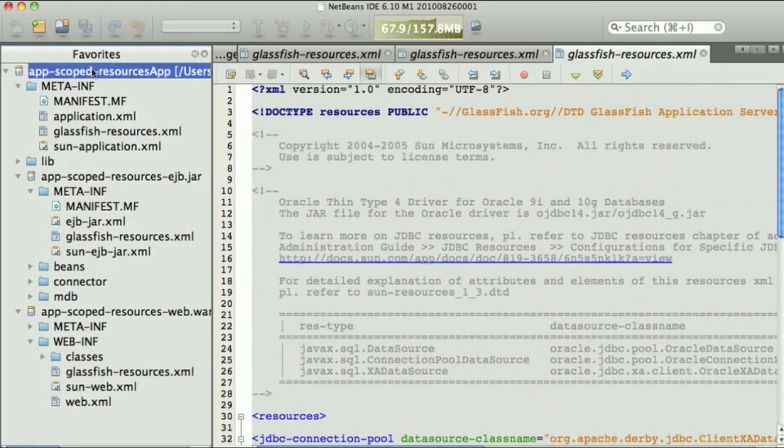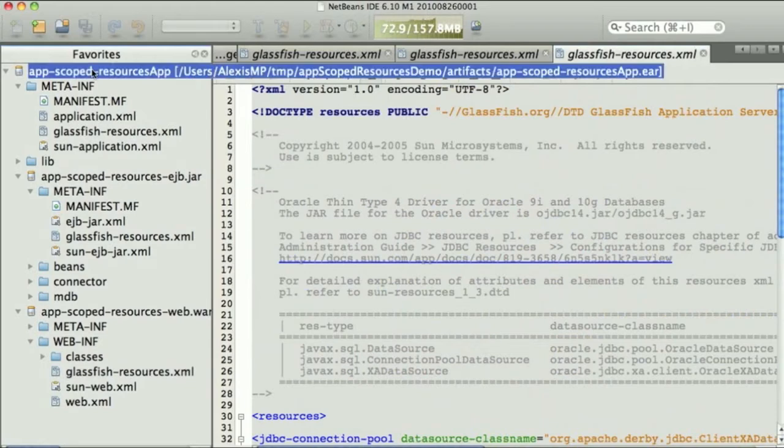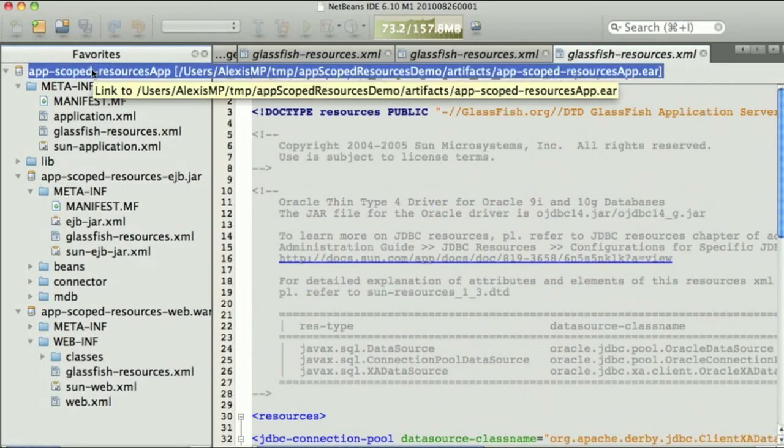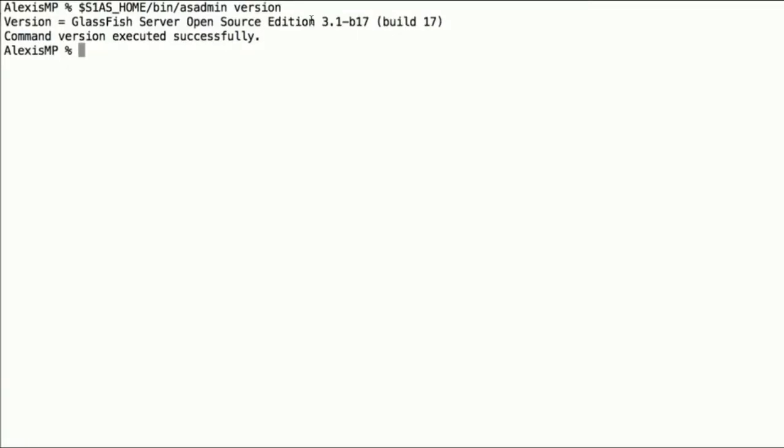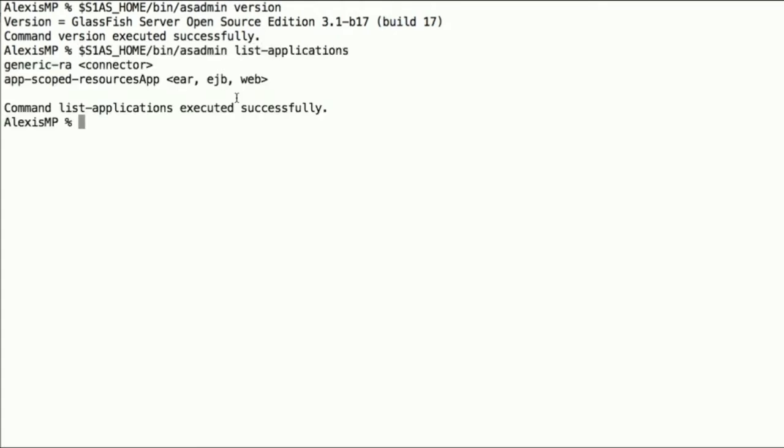So let's deploy this application to GlassFish 3.1 milestone 4. So we have GlassFish running, and now we can list the application and see that we have our resources app application and this connector deployed.